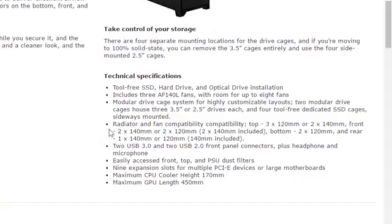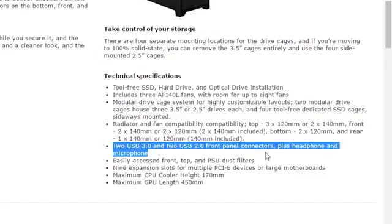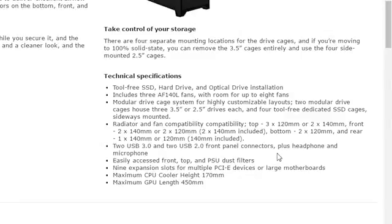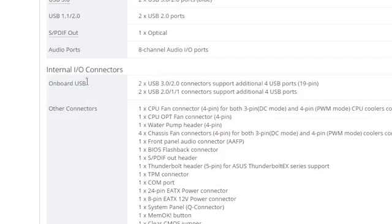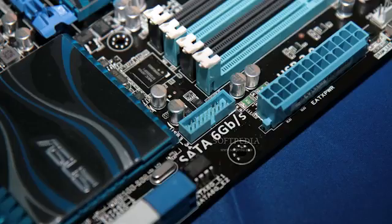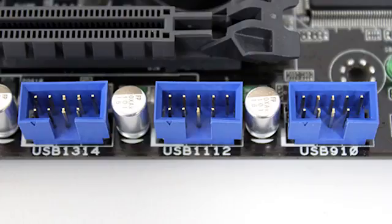To avoid a lifetime of pain and sorrow, take a look at exactly what external connectors your case is rocking, then check for the corresponding headers on your motherboard. As a quick pro tip, a single USB 3 header on your motherboard can support up to two USB ports on your case, and the same goes for a USB 2 header.